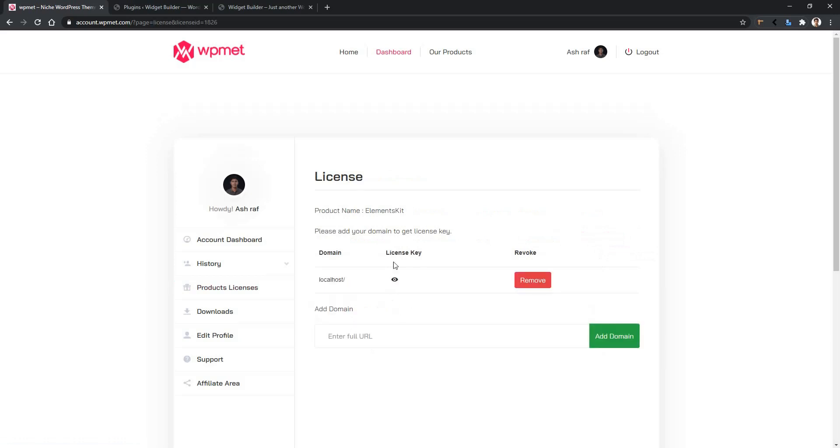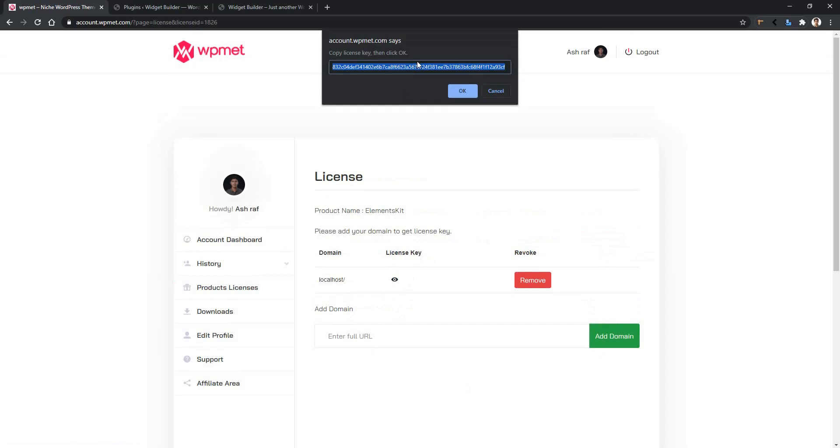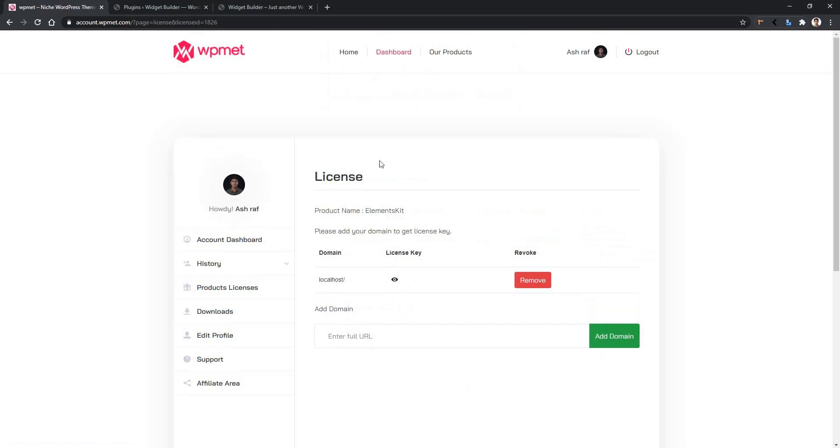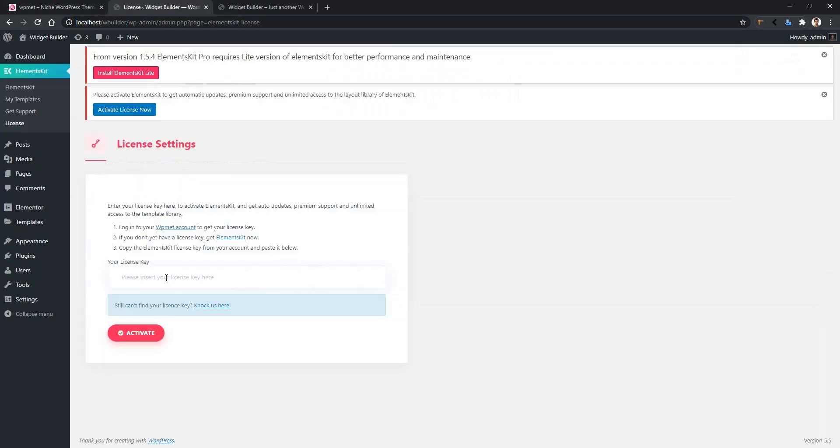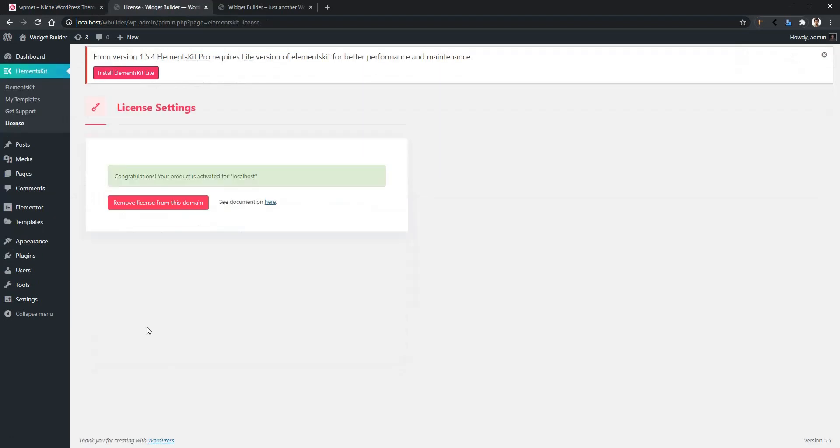Copy the key. After that, go to your WordPress dashboard. Click ElementsKit and go to License. Paste your license here, then click Activate. Your license will be activated.